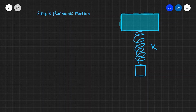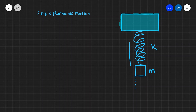We have a mass m attached below. What we're going to do is extend that spring — we bring the mass downwards and then release it. What we're going to see is that this object will be oscillating up and down, up and down, constantly.